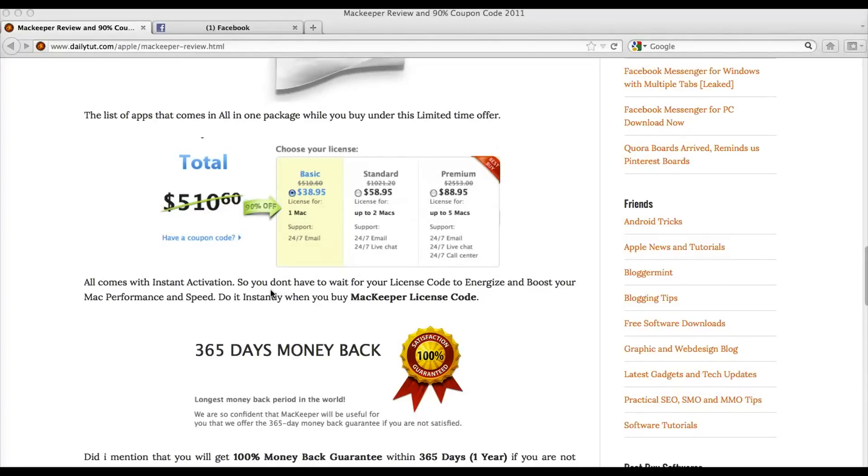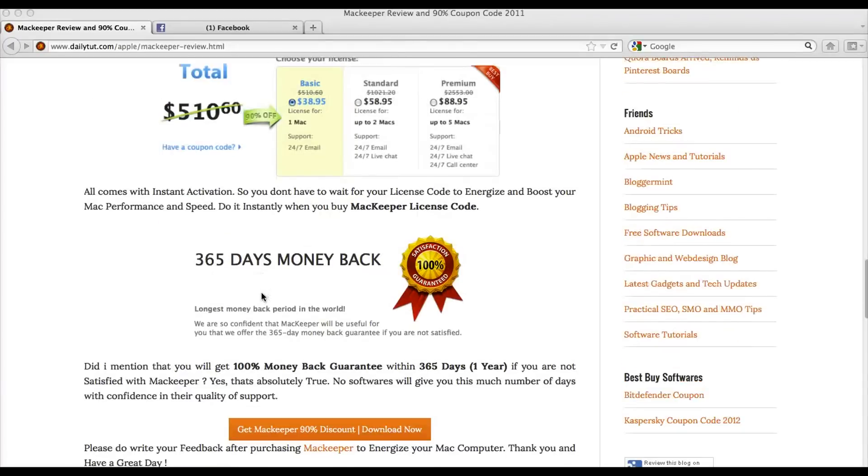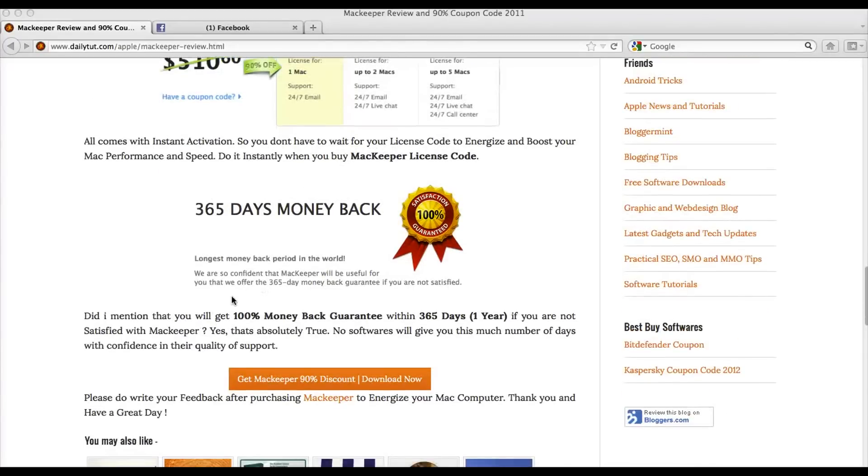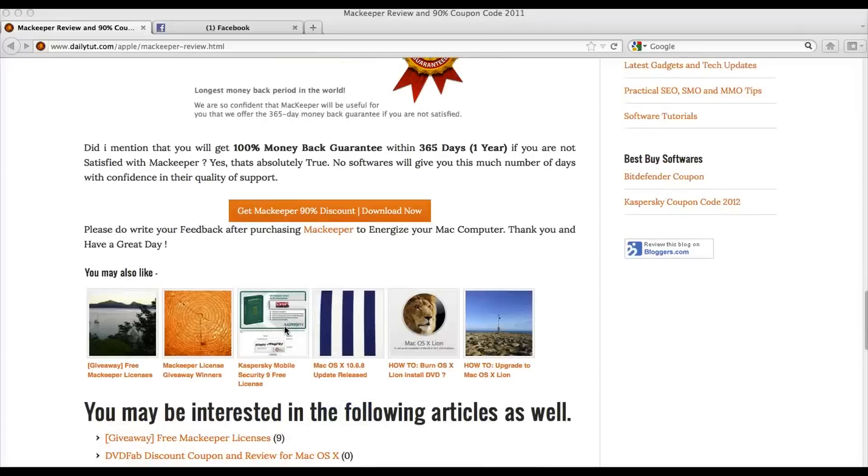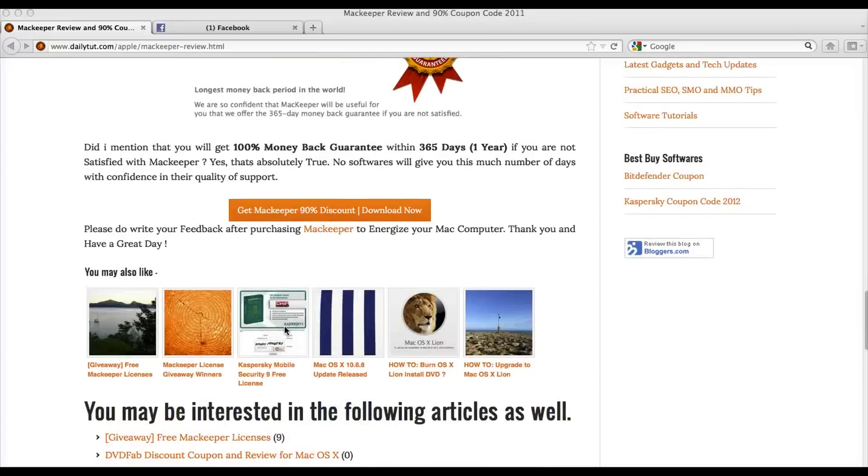So, if you have purchased the Mac a year ago and if you need some kind of speed or performance boosting program, then MacKeeper is the right choice to go for. This comes with an amazing 100% money-back guarantee, so you can invest in it without any problem.